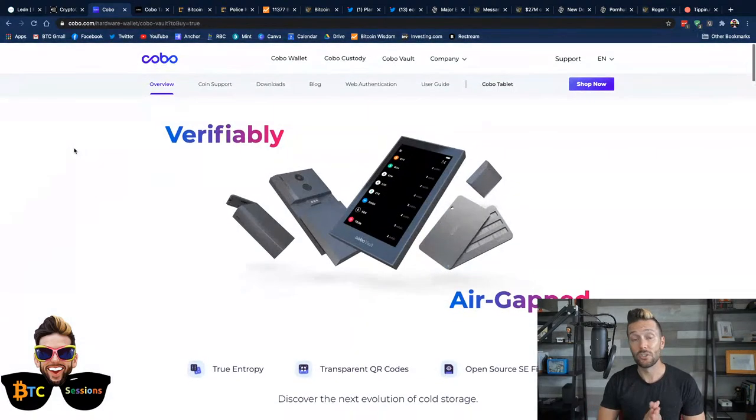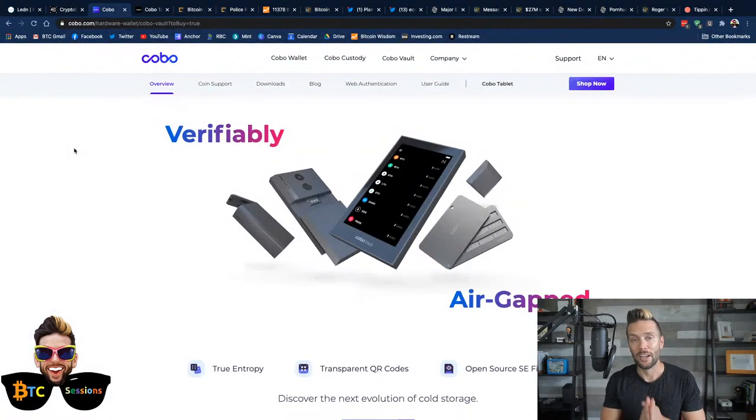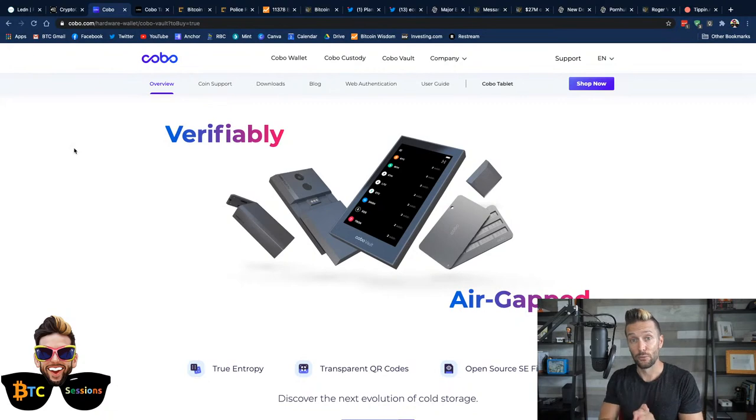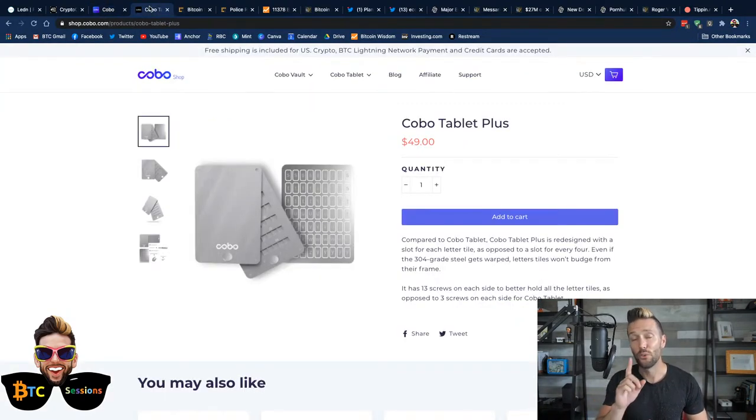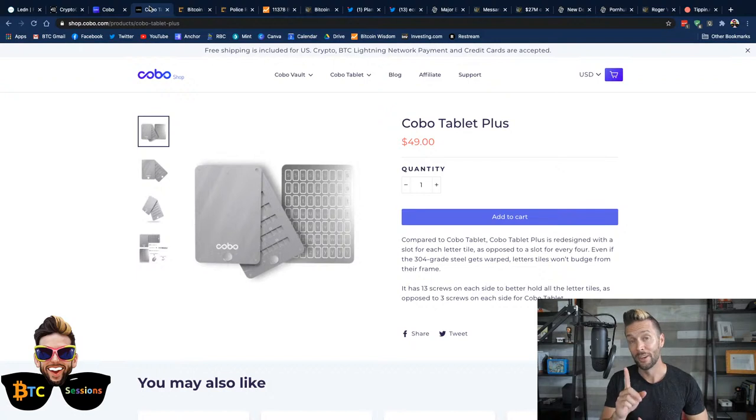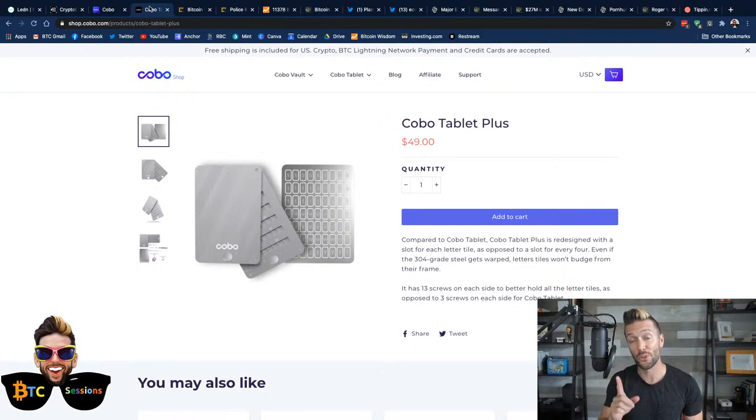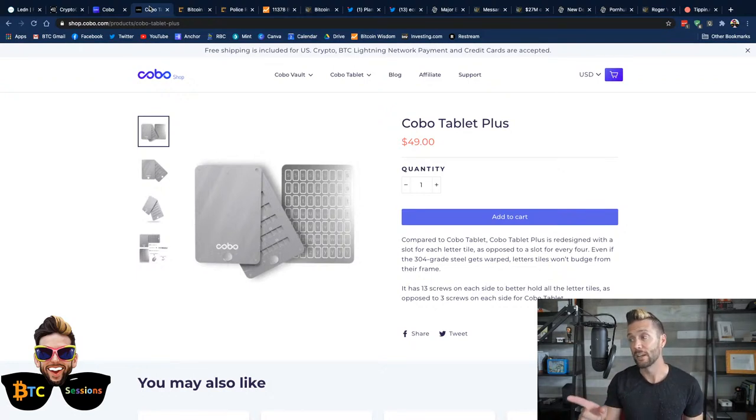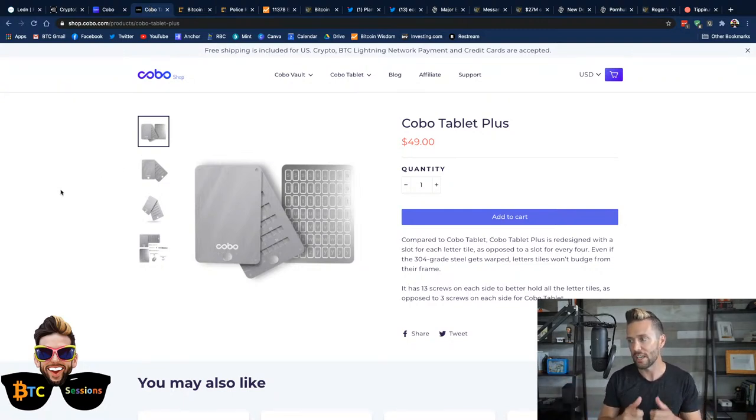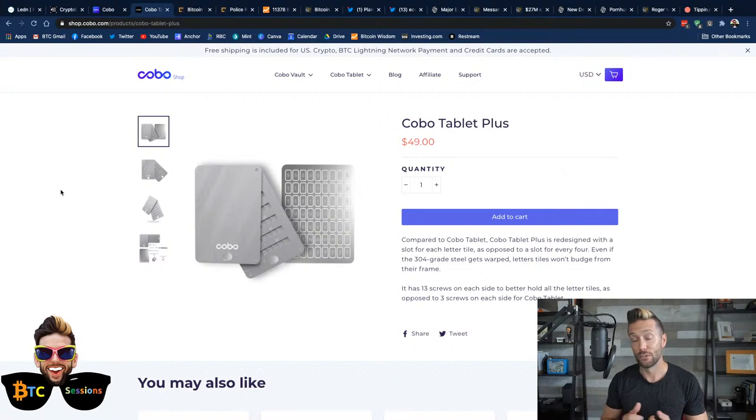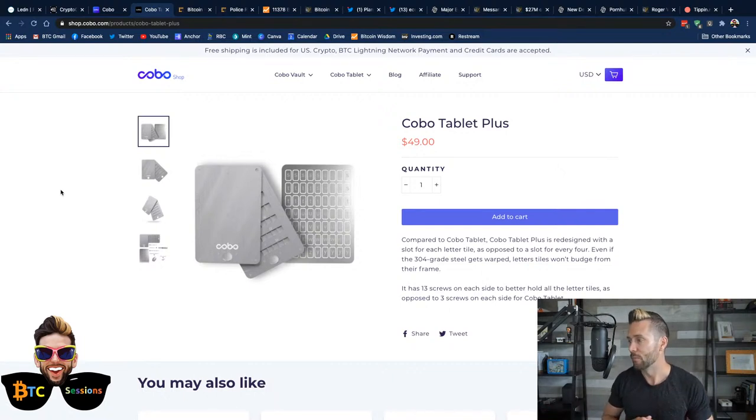So, do check them out. And they're doing a giveaway. So, heads up, free shit coming your way. For every show, every show for the next three months, they will be giving away one of these bad boys, the Kobo Tablet Plus.